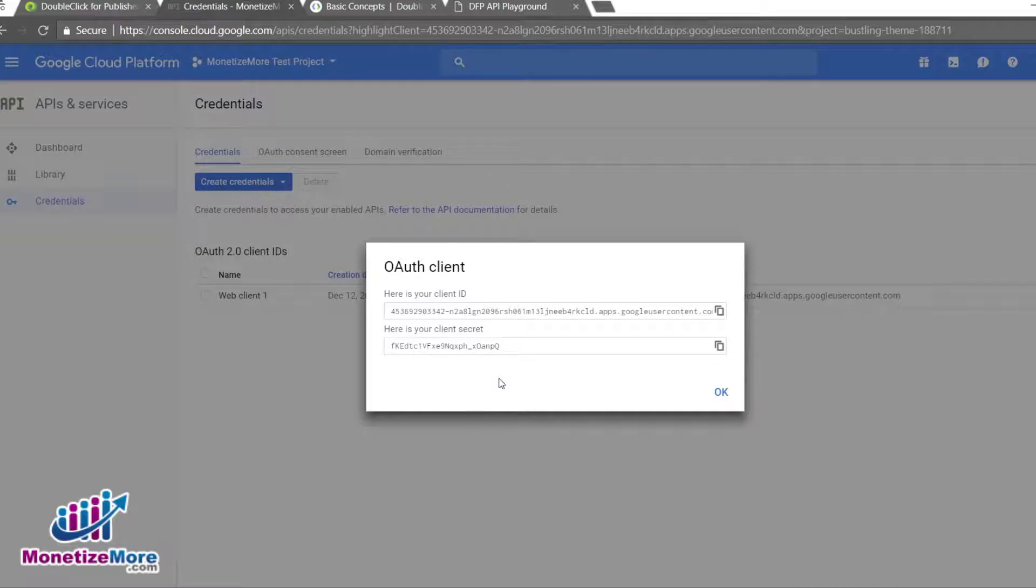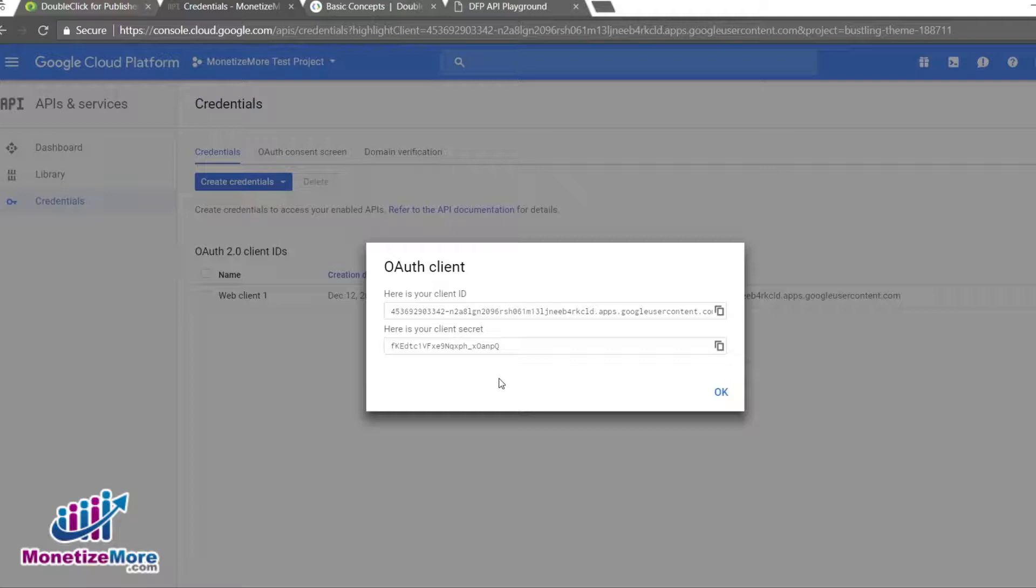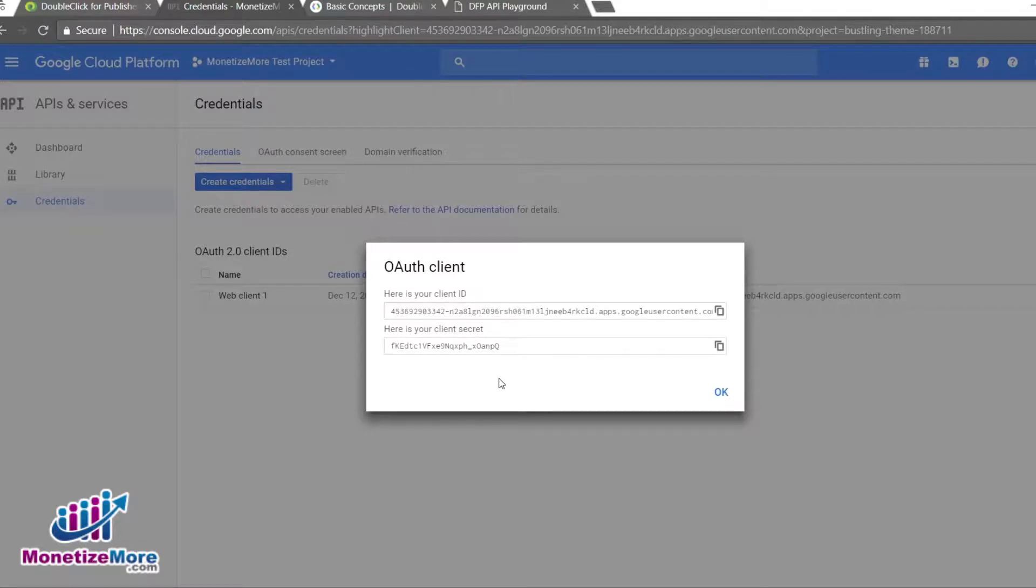Now that we've created our API project with the appropriate credentials and OAuth client ID, we can move on to configure the client library based on the programming language you will use for web application. Depending on your interest, this step can require minimal technical knowledge to the very advanced.